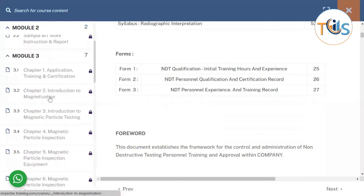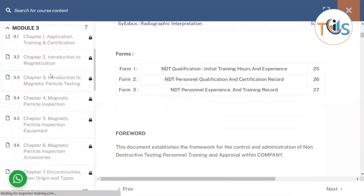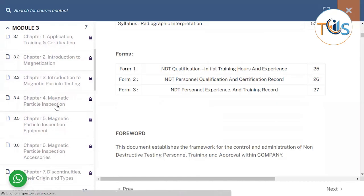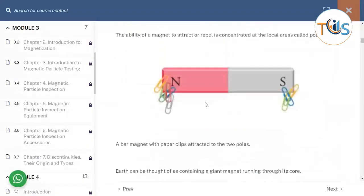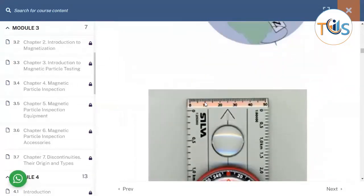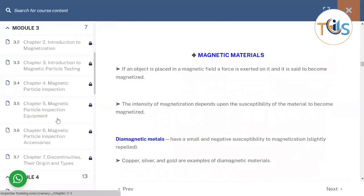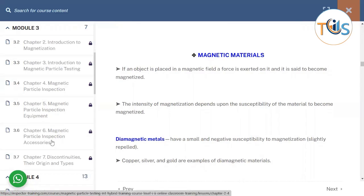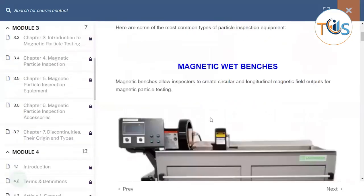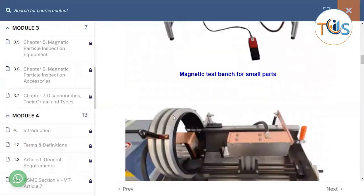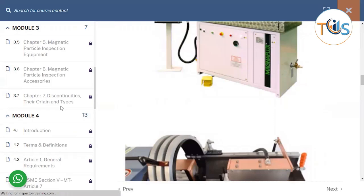On Module 3, which is the main module, we go through application, training certification, introduction to magnetization, introduction to magnetic particle testing, inspection, inspection equipment, and magnetic particle inspection equipment. It's all very pictorial and explained in very simple language. We also cover the accessories like the magnetic particles, the light, etc. Then we cover discontinuities, their origin and types.